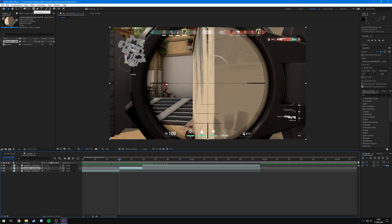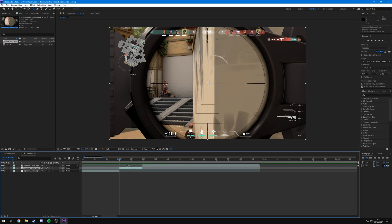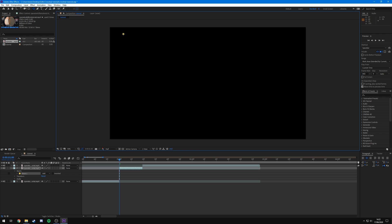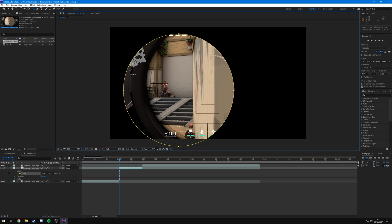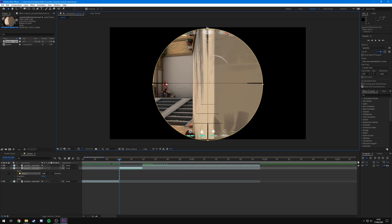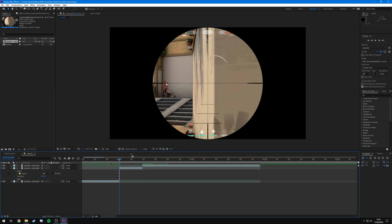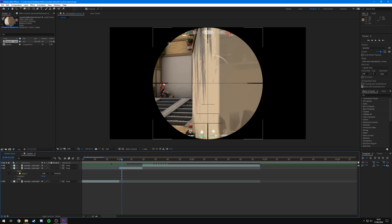Now you're going to want to mask out the scope. Come up to the top left where you see the rectangle tool, click and hold, then come down to the Ellipse Tool. Make sure you have the clip where you're actually in the crosshair selected — in my case that's the middle one. Click somewhere in the top left, hold Shift, and drag to make a nice even circle. Try to match the size of the circle to your scope as best as you can.